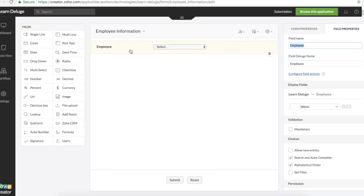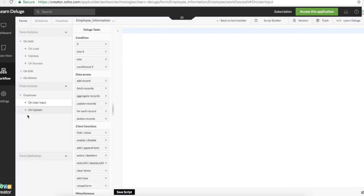Now in the script part I'll click on the employee field. The lookup field. Click on configure field actions. This will take me to the on user input of employee.